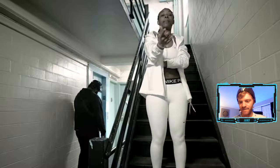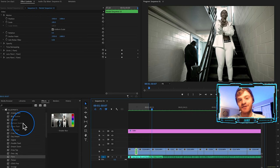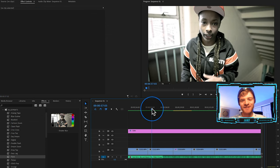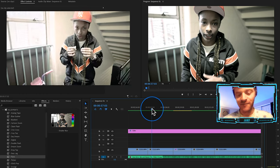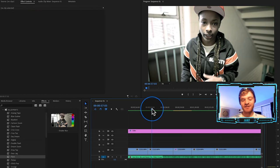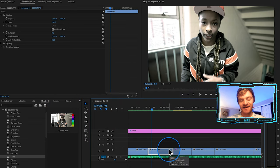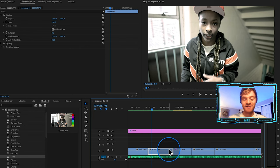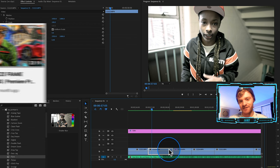Rotoscoping is just the art of cutting out objects and sliding them around on the screen to make really cool unique transitions and effects, and you have to use After Effects to do it. For those of you who may not have After Effects, you can still get a similar effect by just using masking and freeze frame transitions — I actually have a video on how to do those types of effects.